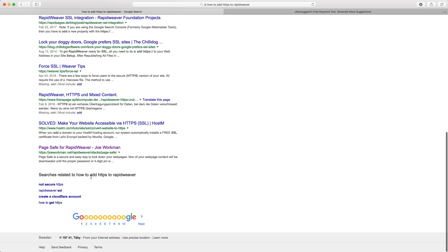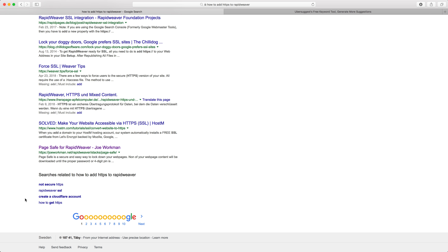Check out the related searches at the bottom of search results pages on Google to get an idea of other types of keywords you'd want to be targeting when covering a subject. For example, Cloudflare is a very relevant keyword because they offer HTTPS for free — someone might start Googling about rapidweaver, HTTPS, and Cloudflare. So you could start targeting those types of keywords in a new blog post.